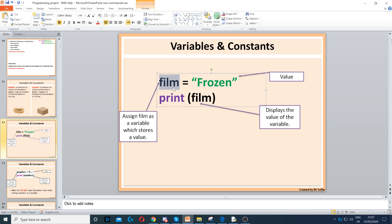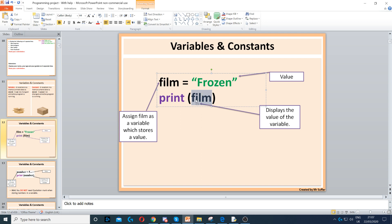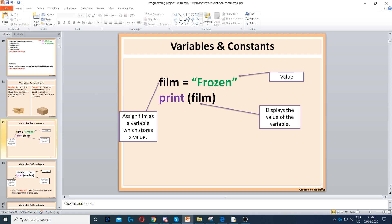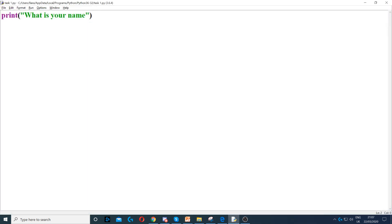Here we have an example of a variable. We've got 'film' as a variable, and it's storing the value 'Frozen' inside it. When we're printing film — remember, print displays something on the screen — there is no quotation mark around film because film is a variable. You never put quotation marks around a variable. This program will display 'Frozen' because it's displaying the value of film.